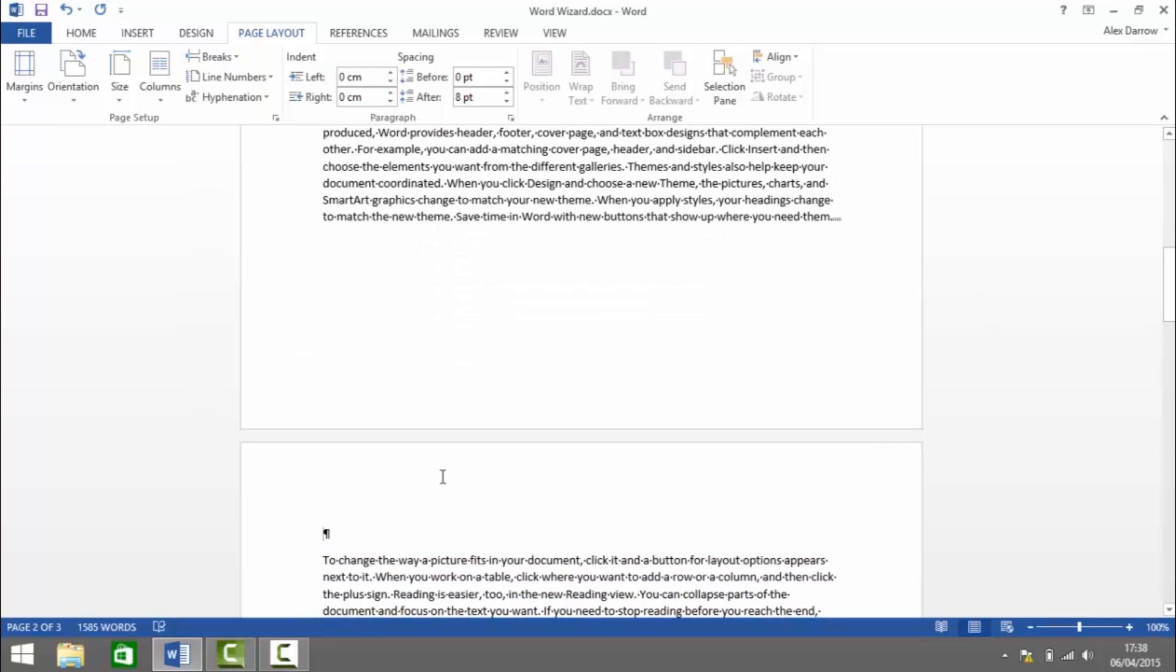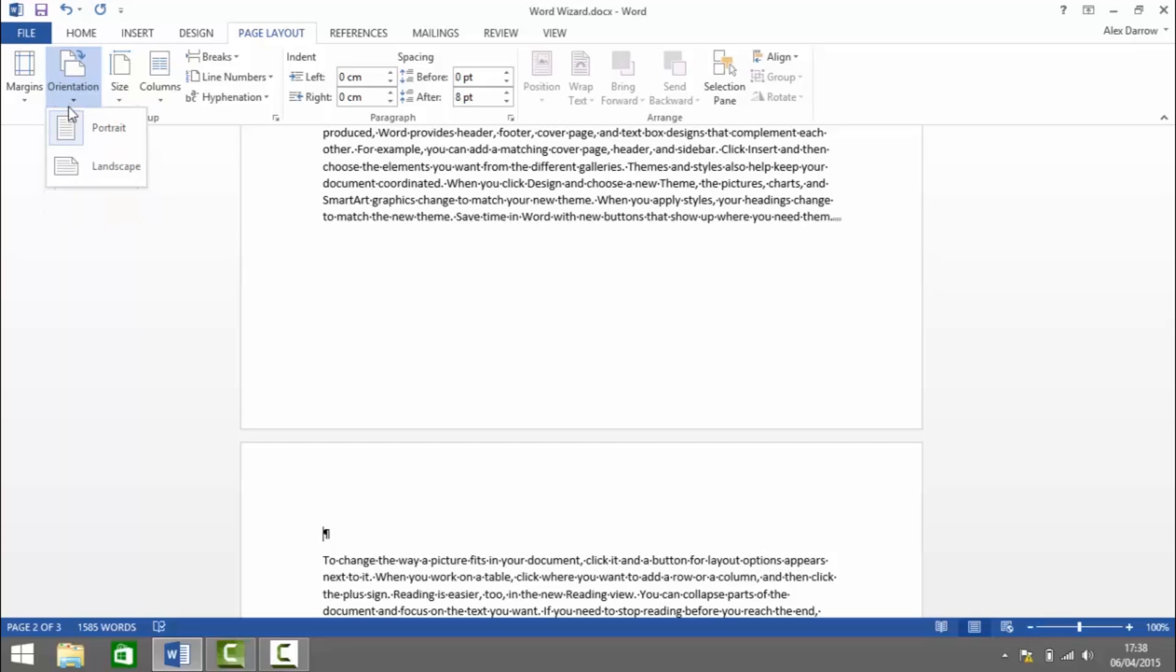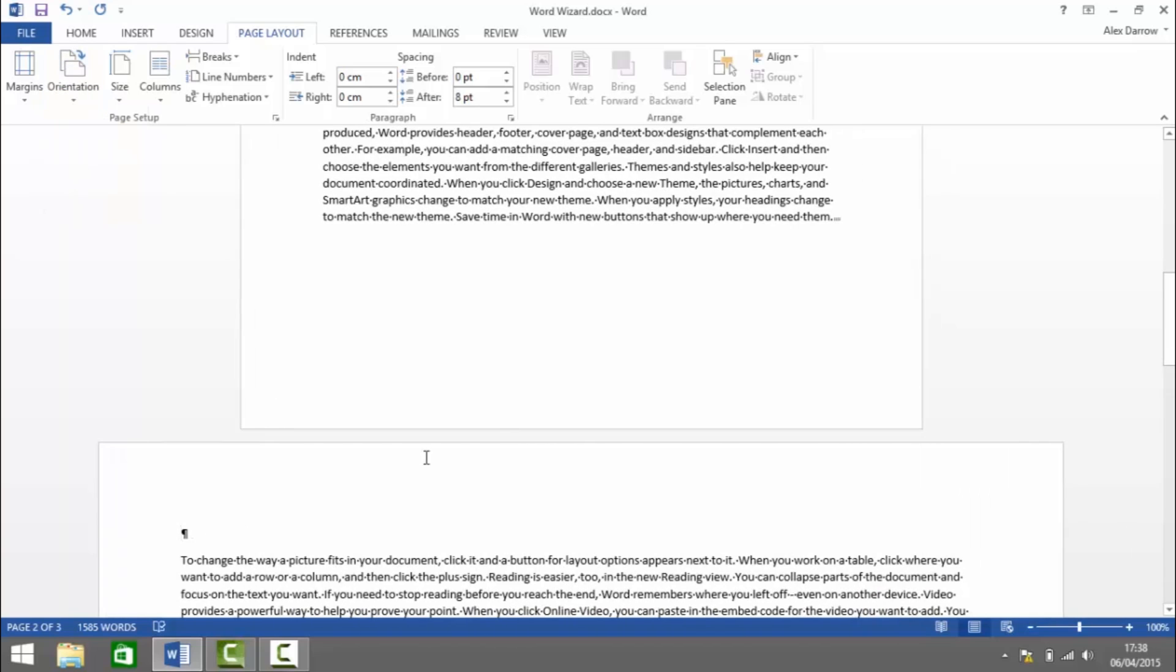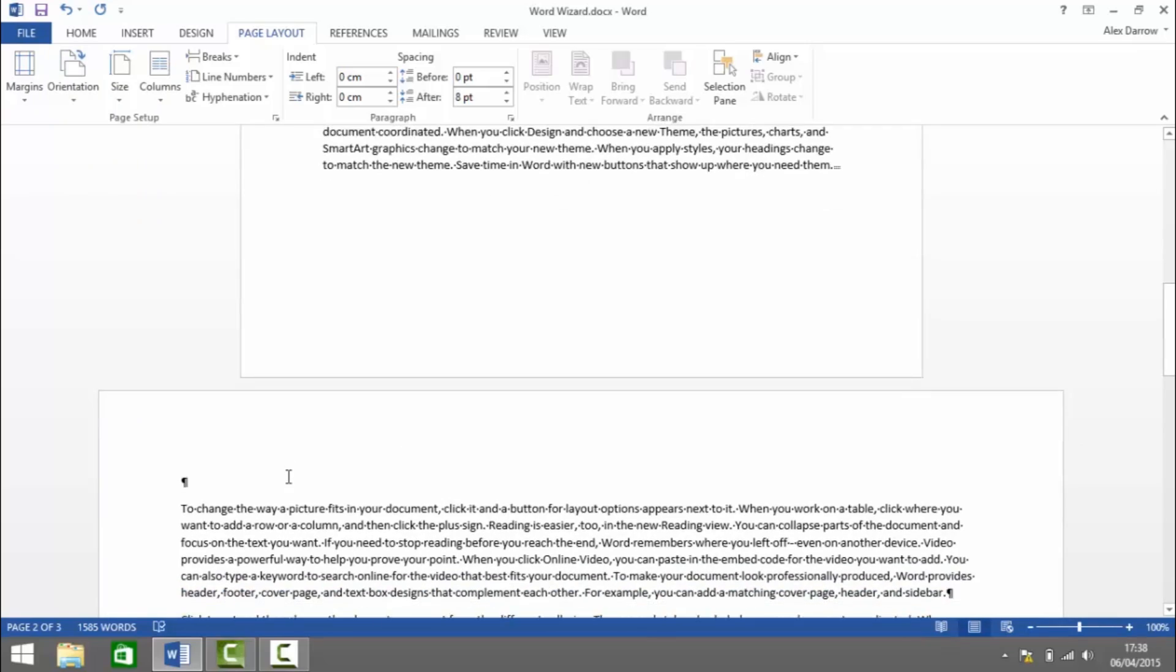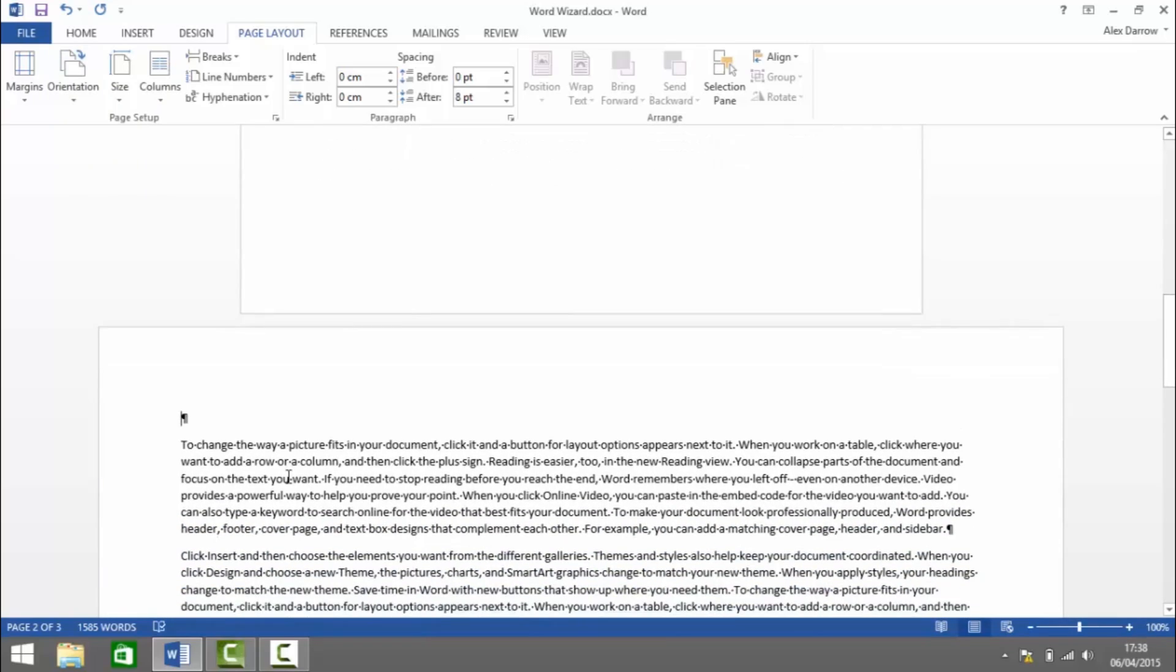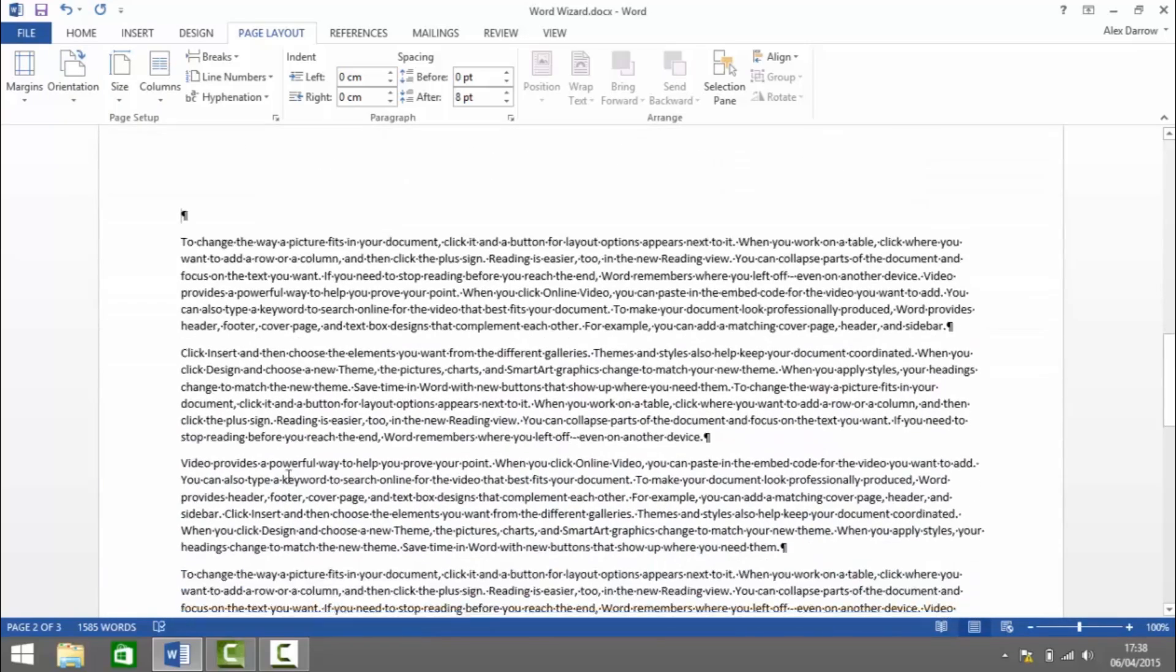That adds a section break onto the next page. From here we can change the page orientation under the Page Setup group from Portrait to Landscape. You'll see that page has now changed to landscape.